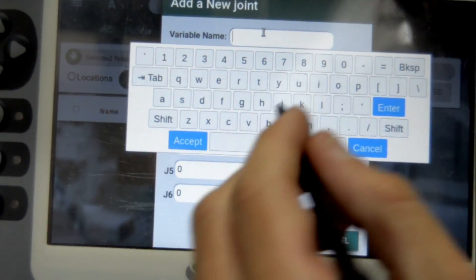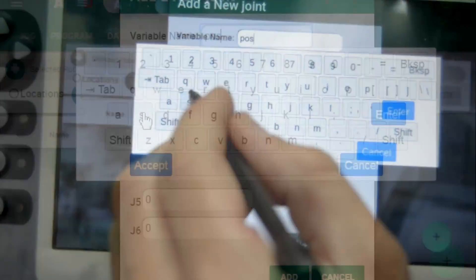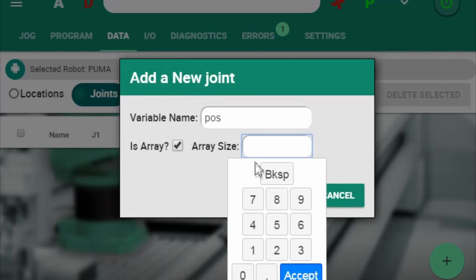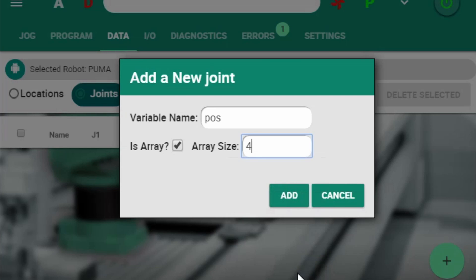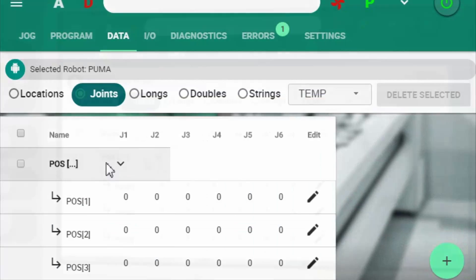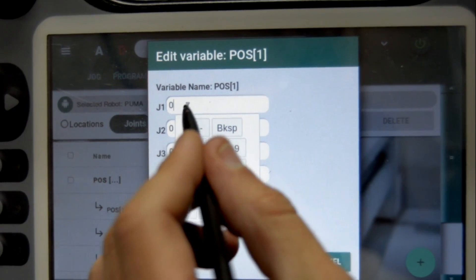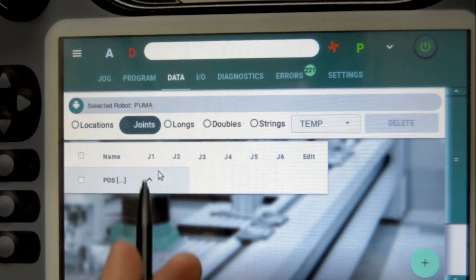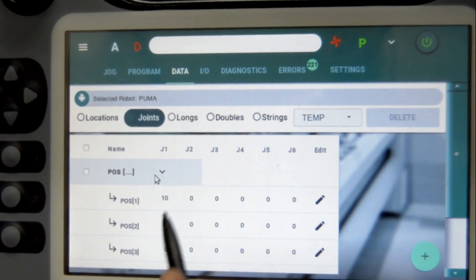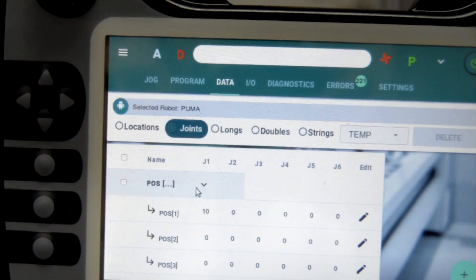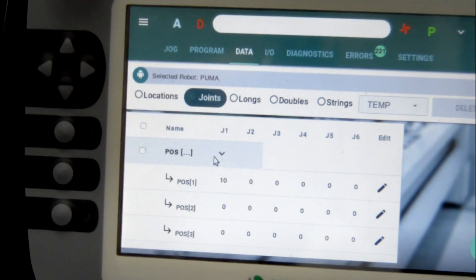If I assign a new array — let's call it POS, shortcut for POSITION — I want it to be an array, so I assign ISARRAY with 4 entries. I now have the new POSITION array and can edit it, for example changing J1. Now J1 has changed. I can do this to all other positions, but I want to show you how to use the TEACH pendant to teach positions, which is the main purpose of this device.